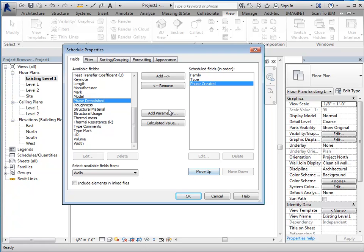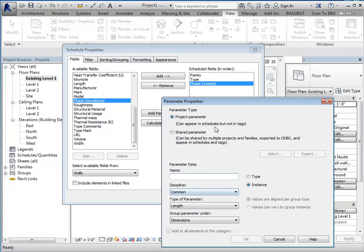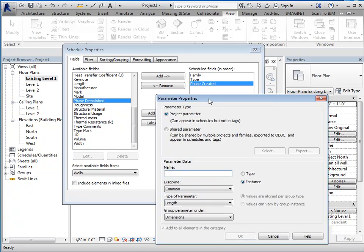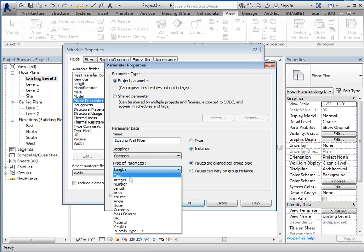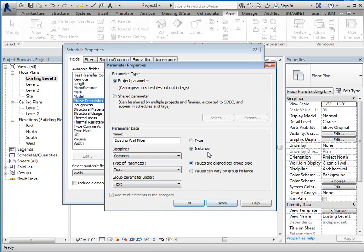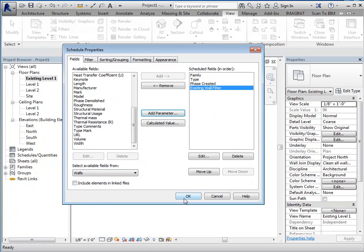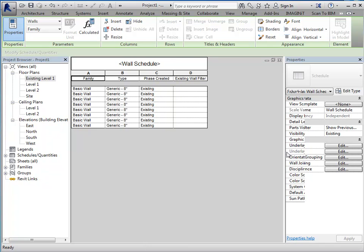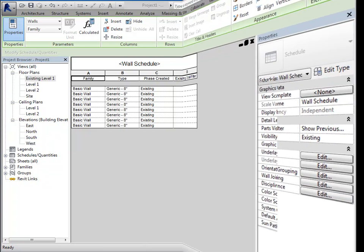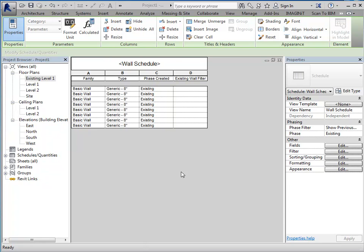And then, I'm going to add a parameter, and I will name this one existing wall filter. And it needs to be a text parameter, and it will be instance-based. So, just say okay to this. Okay, we've got our schedule, and we've got our parameter.